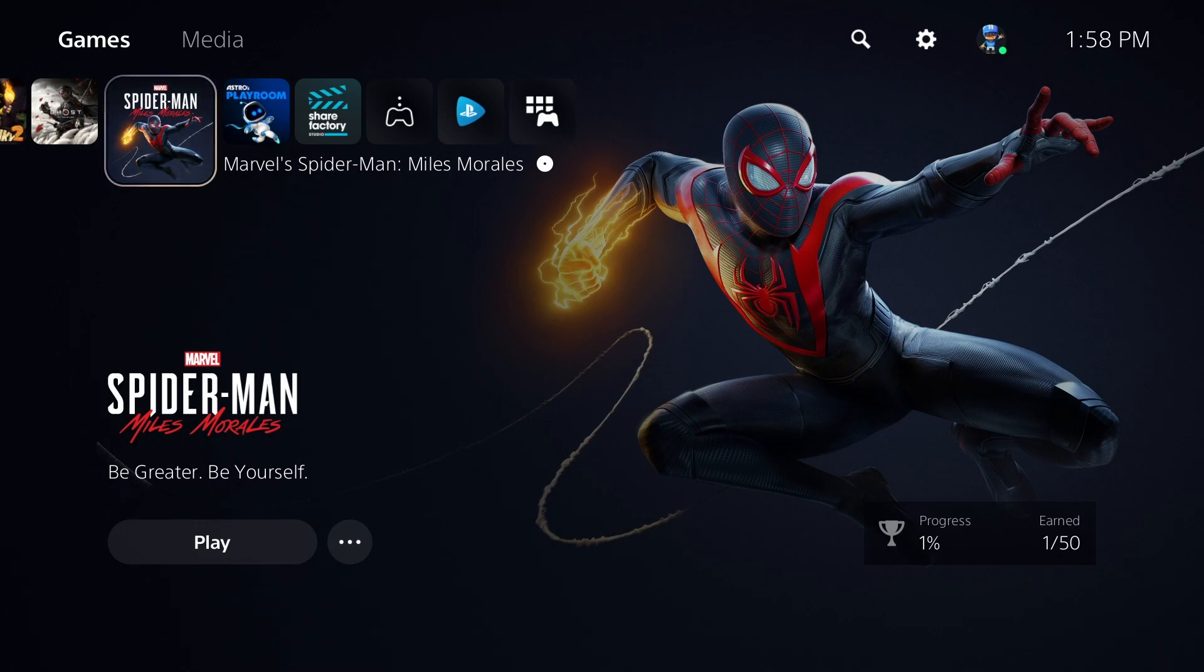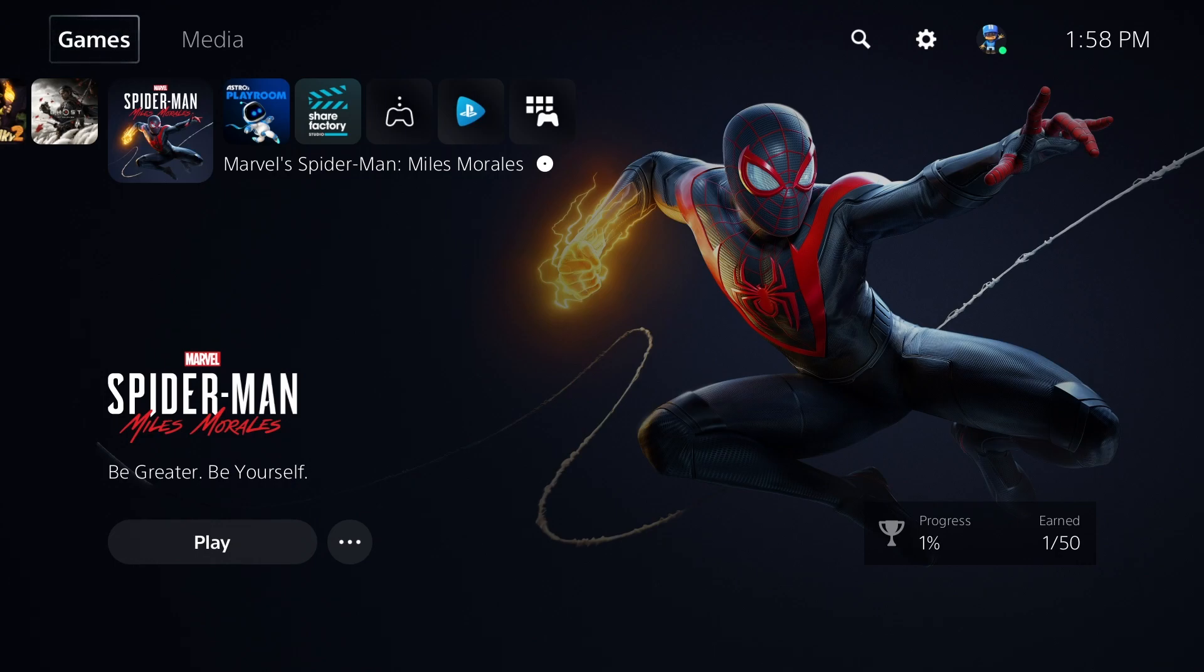So if you're getting annoyed by all the notifications that you're getting on your PlayStation, or if you're like, man, I just want to get notifications about my trophies, not for when everyone else gets a trophy.